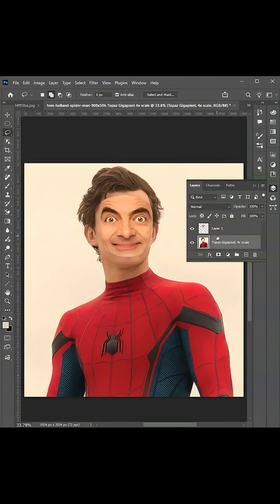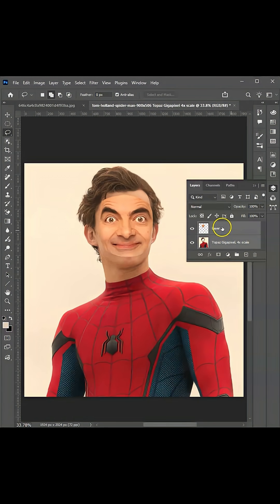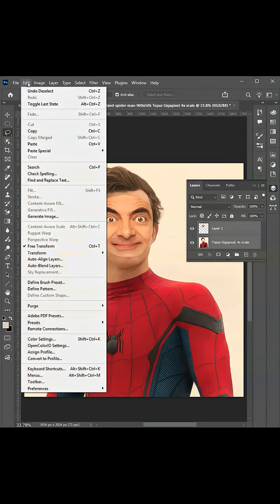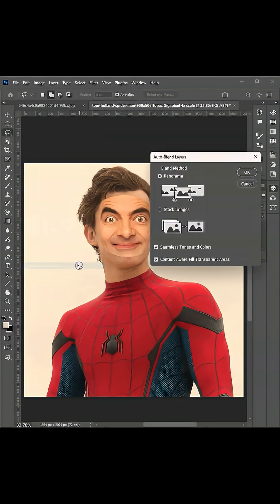Press Ctrl or Command+D to deselect. Click on this layer, then press Shift and click on the other layer to make sure they are both selected. Go to the menu bar, go to Edit > Auto-Blend Layers, select Panorama, then click OK.